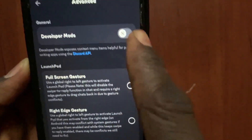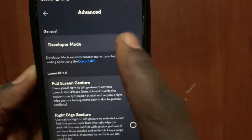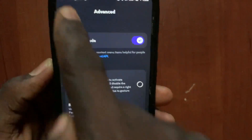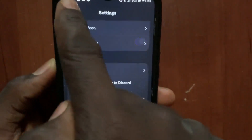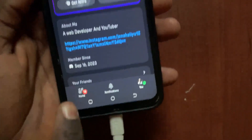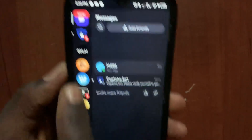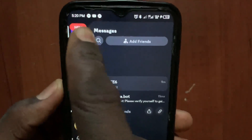Make sure you turn on Developer Mode — by default it will be turned off. Turn it on. After you turn it on, go back to home.